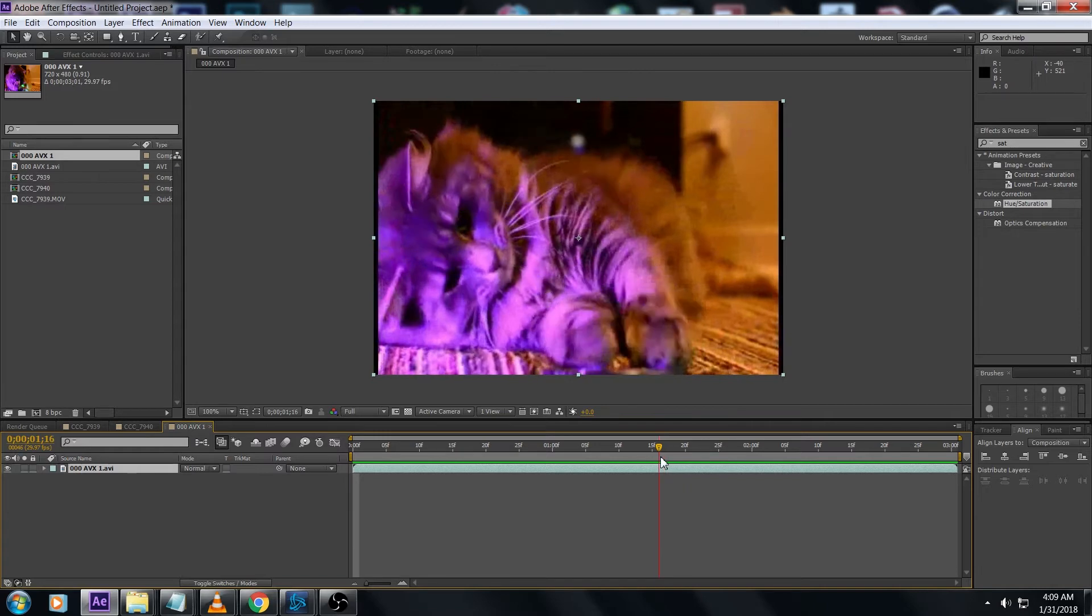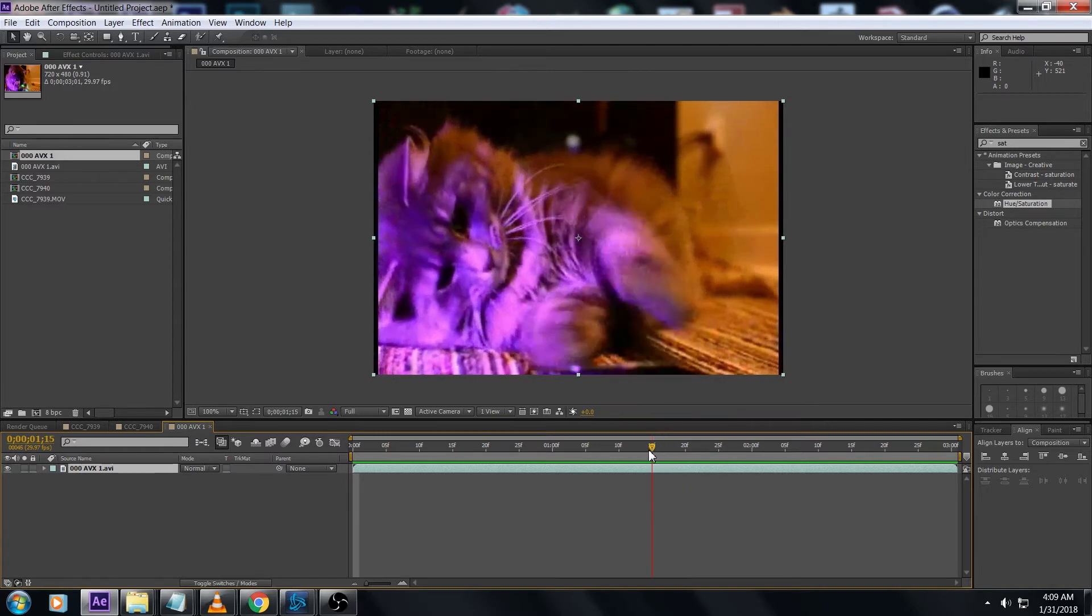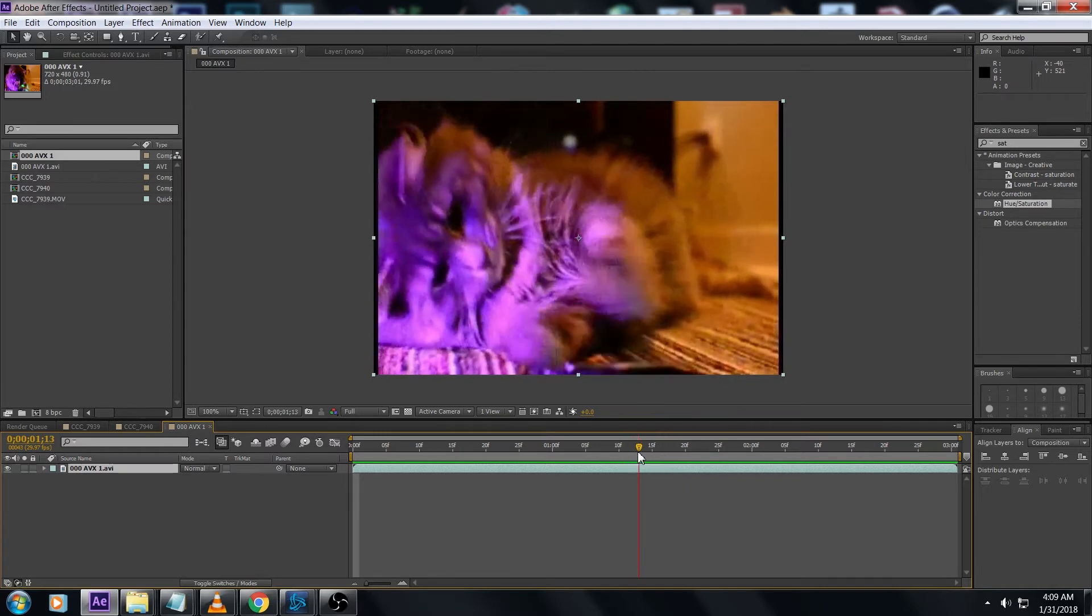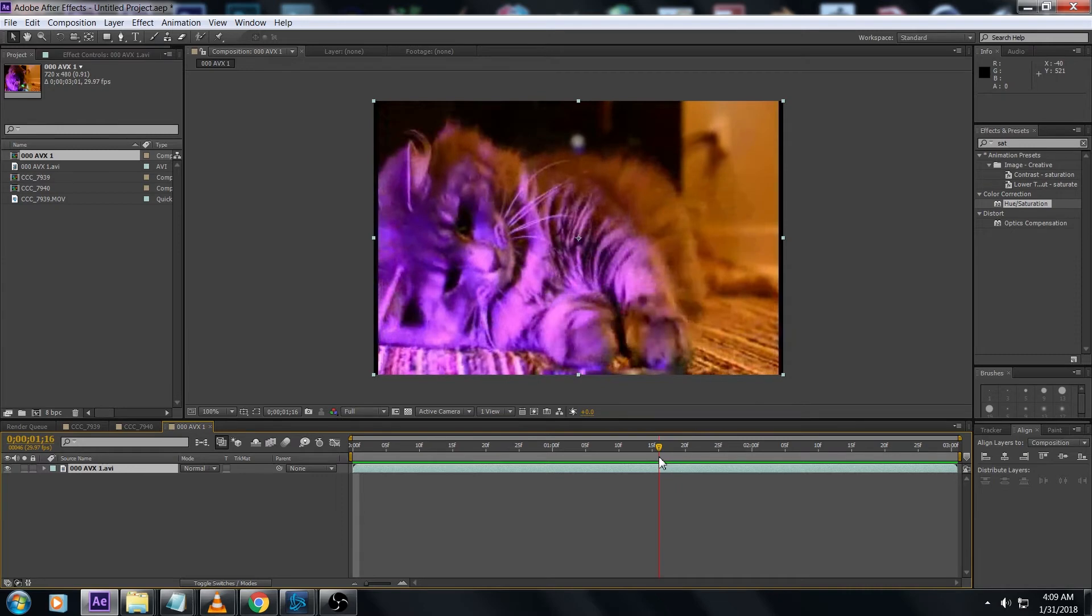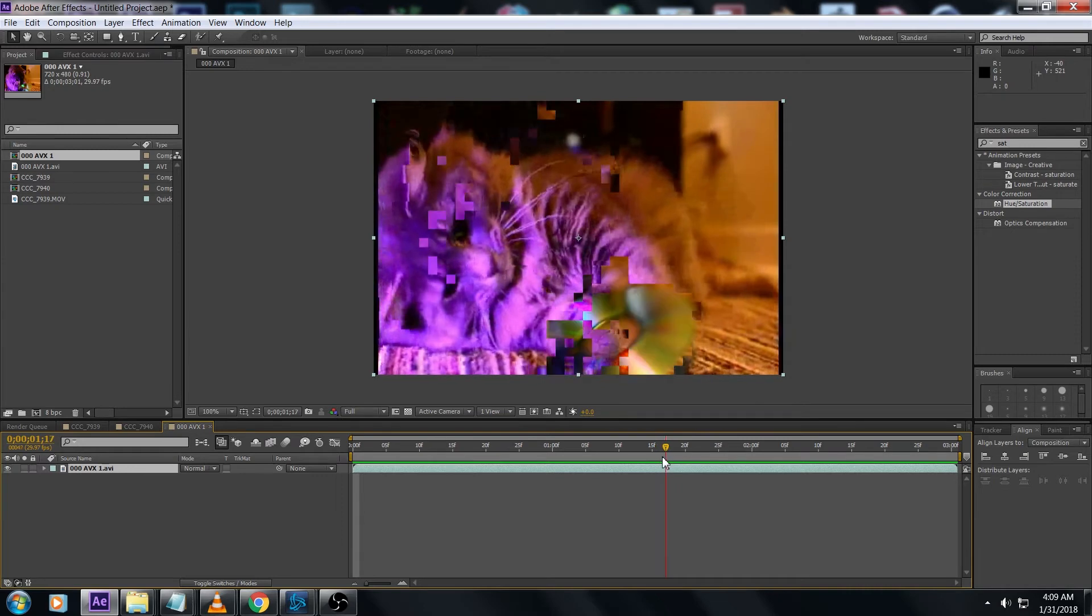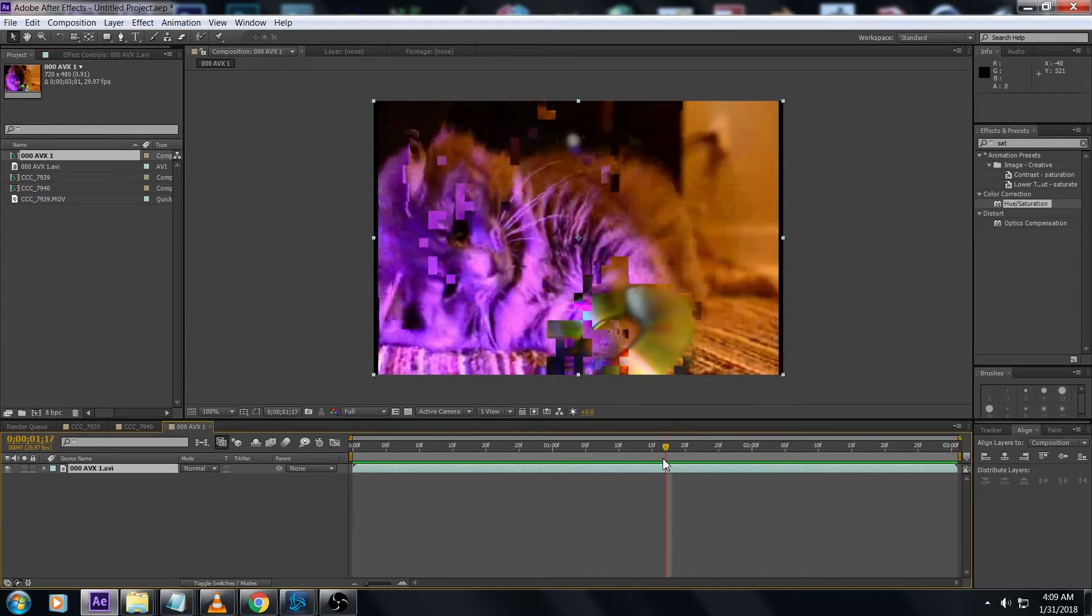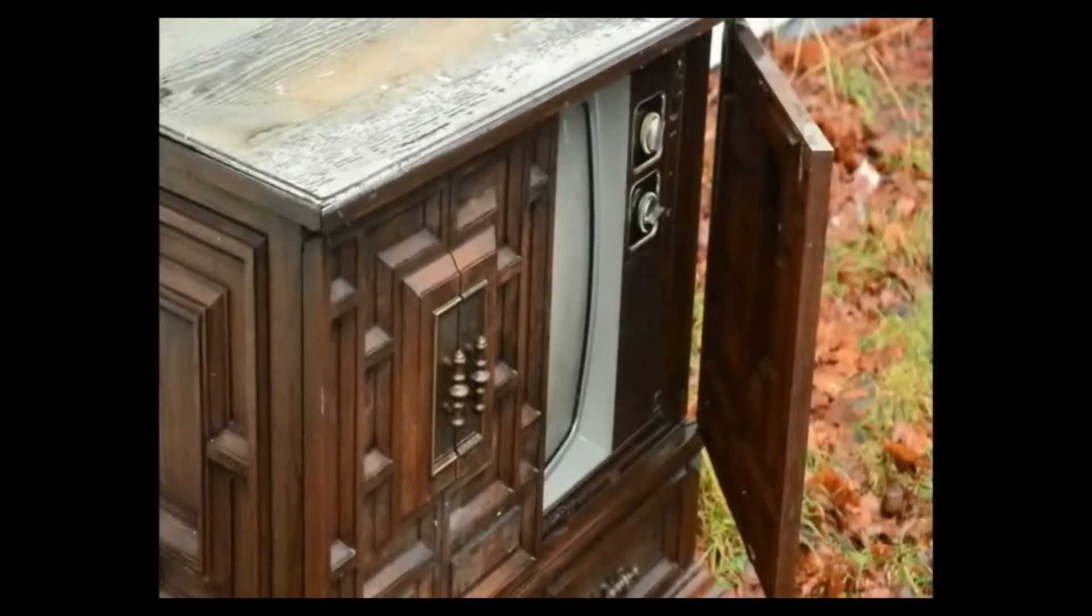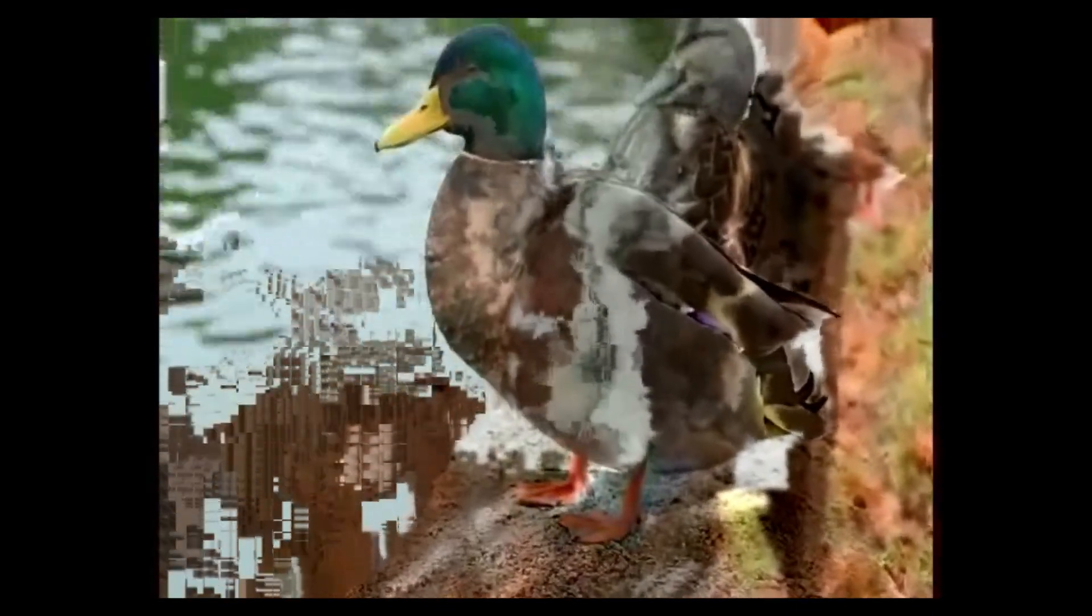At the cut point between our two clips we see this corruption where the pframe motion vectors meant to reference the iframe at the beginning of the video are hitting macro blocks that are way out of their position because they're from a much later frame. You get all this cool stuff. If all you need to do is transition one time, then you're ready to go.